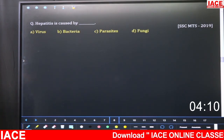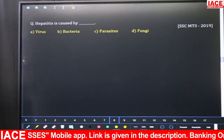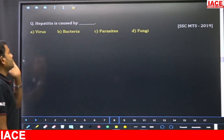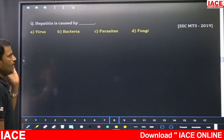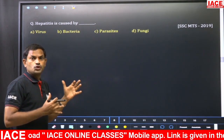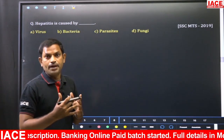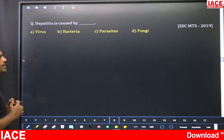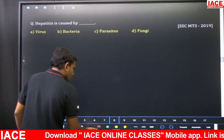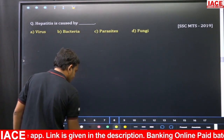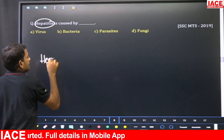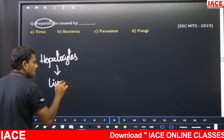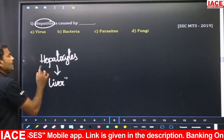Hepatitis is caused by — this question appeared in SSC MTS 2019. Options: A) Virus, B) Bacteria, C) Parasite, D) Fungi. The word 'hepatocytes' denotes cells present in the liver. When these liver cells are infected by a microorganism, that condition is called hepatitis. The virus that causes damage to liver cells is called the hepatitis virus, also called the water hepatitis virus. So option A — virus — is the right answer.